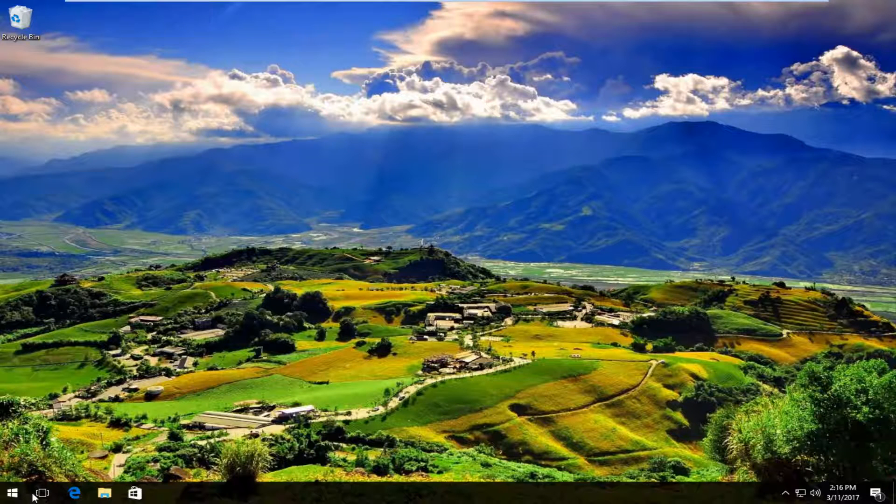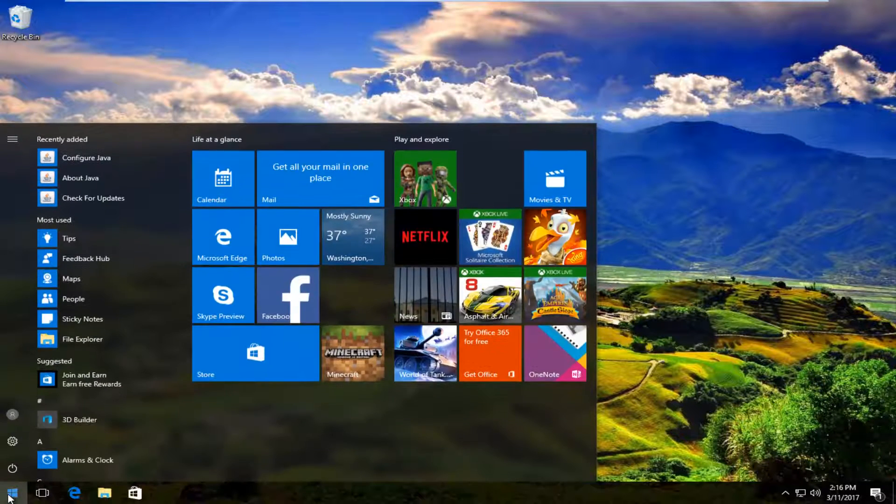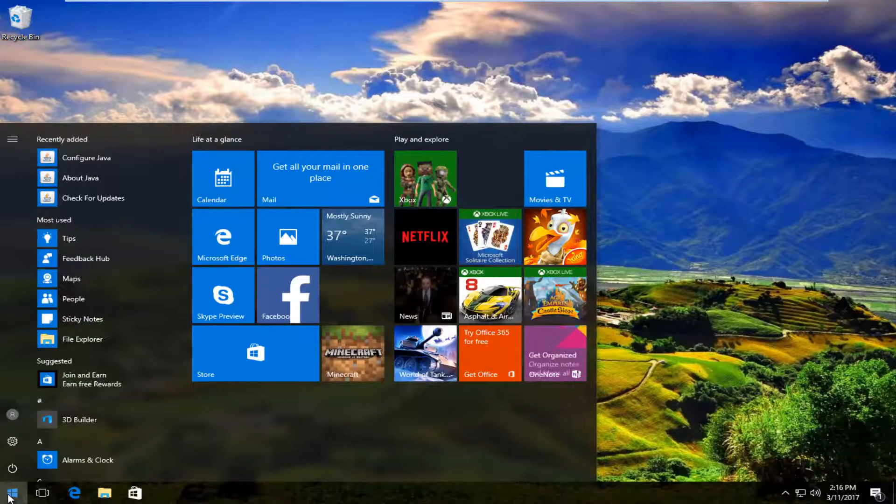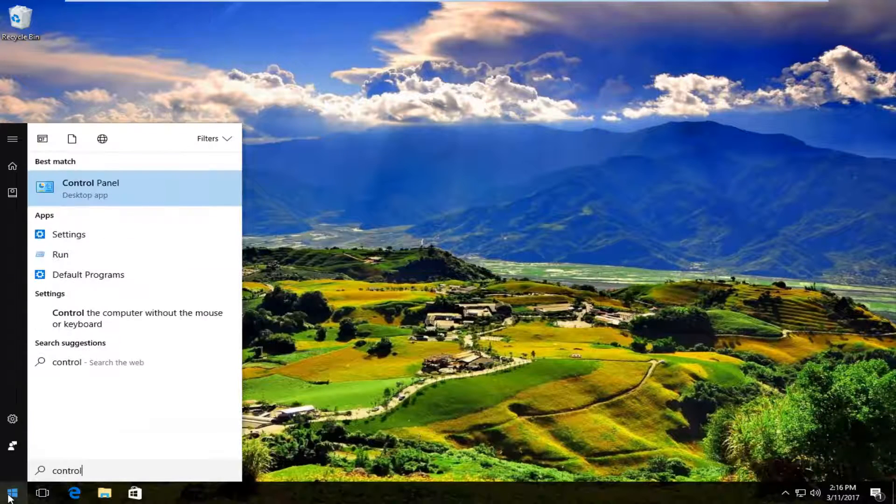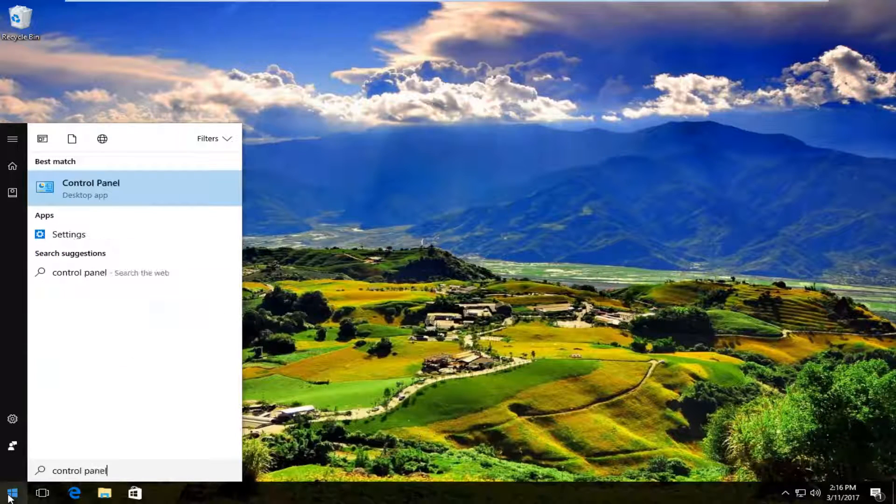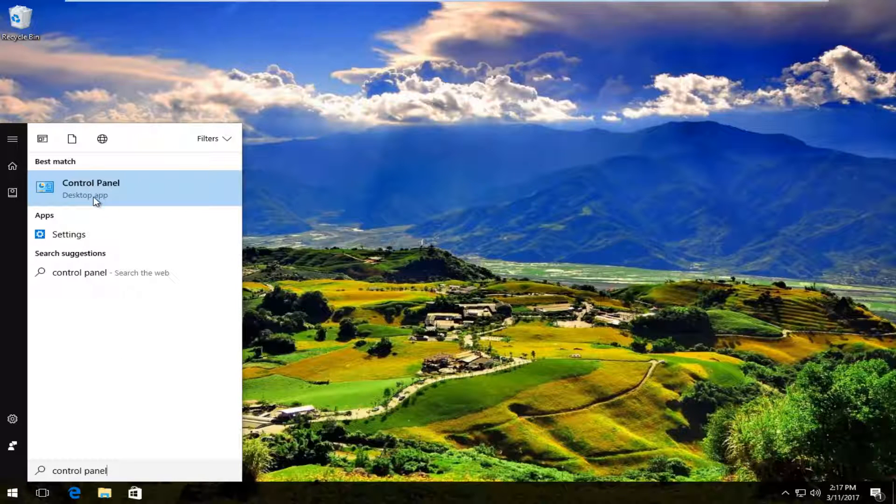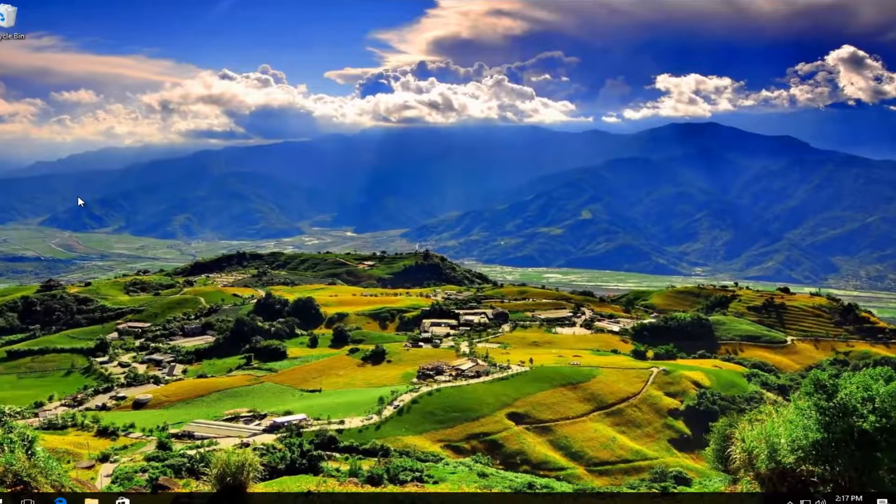We're going to start by heading over to the Start menu and opening it up. Now we're going to type in Control Panel. It should be listed as a desktop app, and you want to left-click on it.